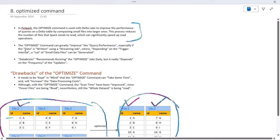The OPTIMIZE command can greatly improve query performance especially when data is written using streaming jobs, where depending on the trigger interval, lots of small files can be created. If you are dealing with real-time streaming data, small files will be created continuously. Similarly, if you apply DML operations on your fact table or new data arrives, small files will be created. In the case of streaming jobs, you should use the OPTIMIZE command.